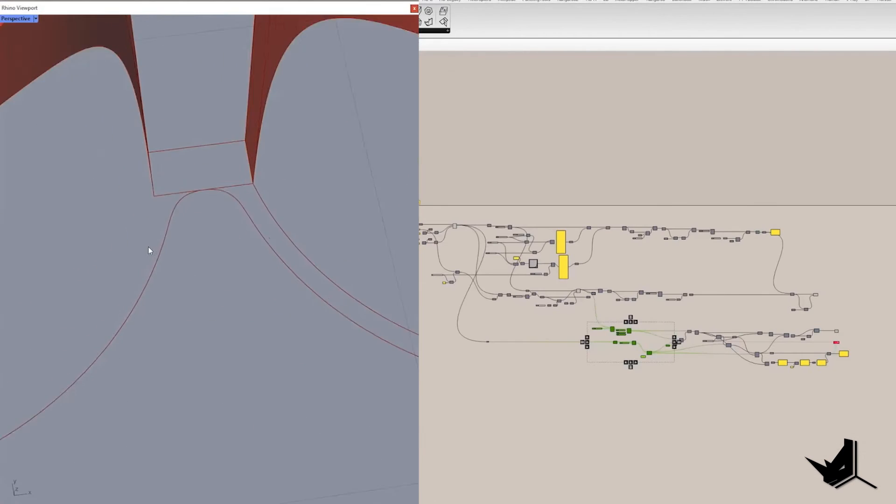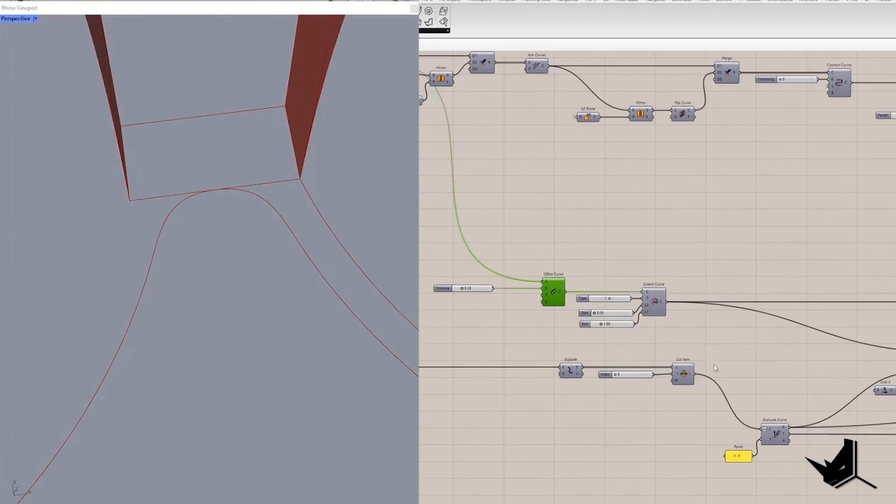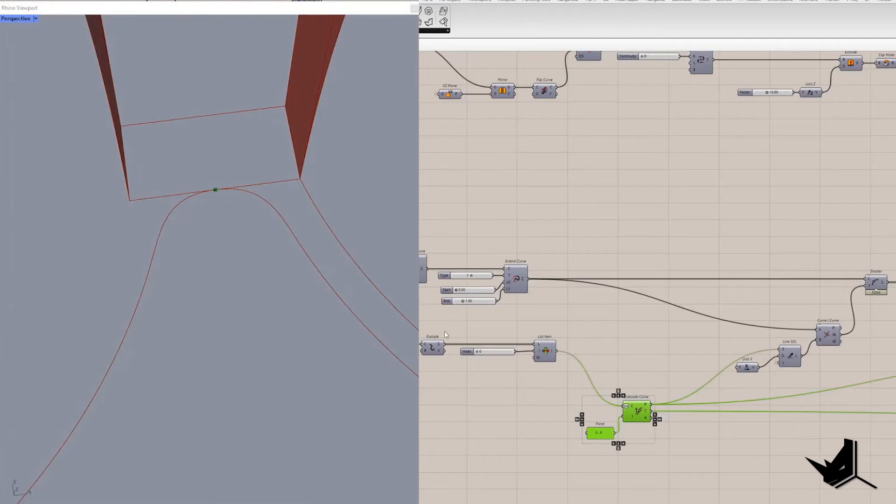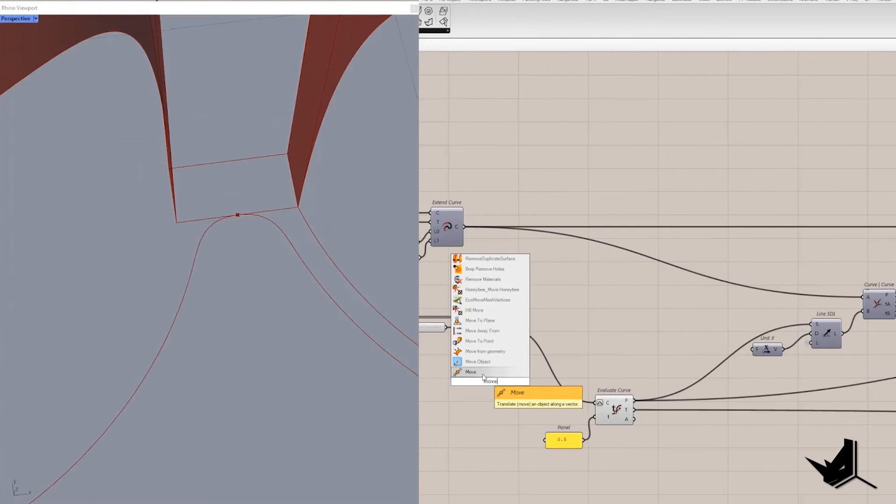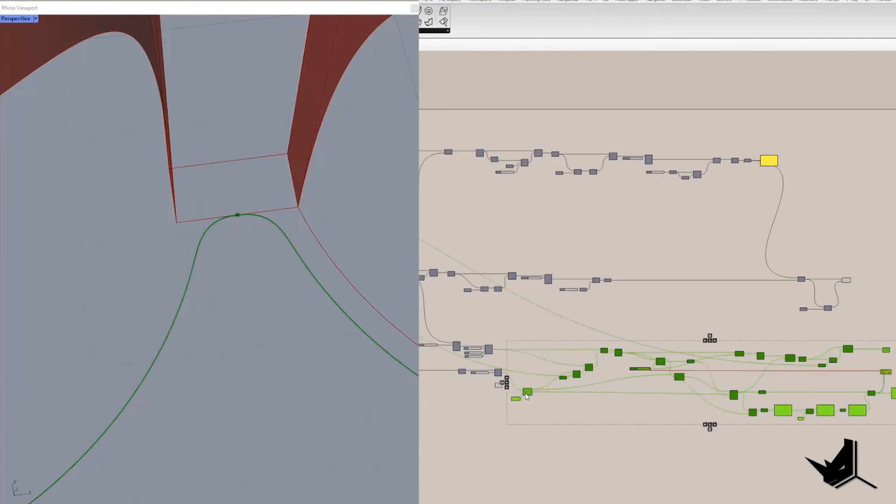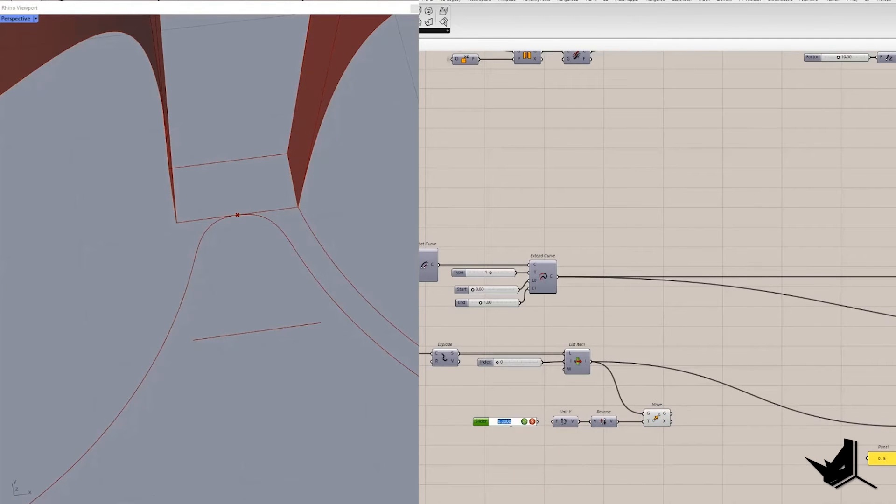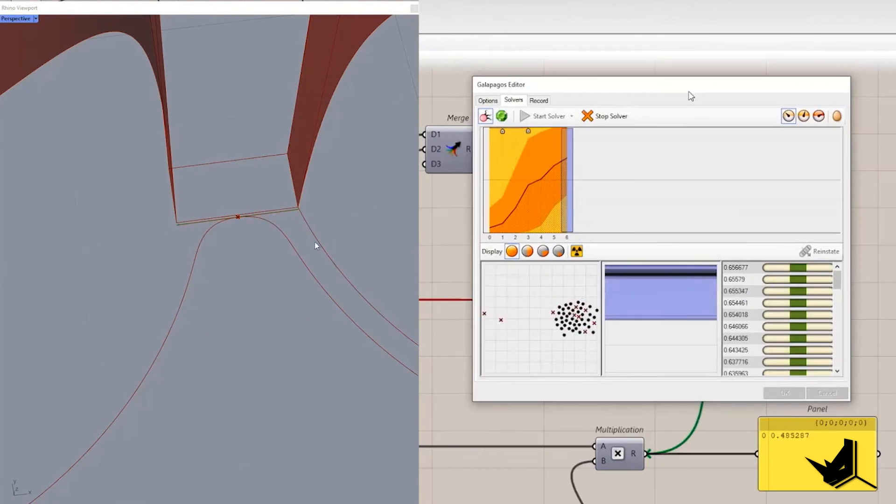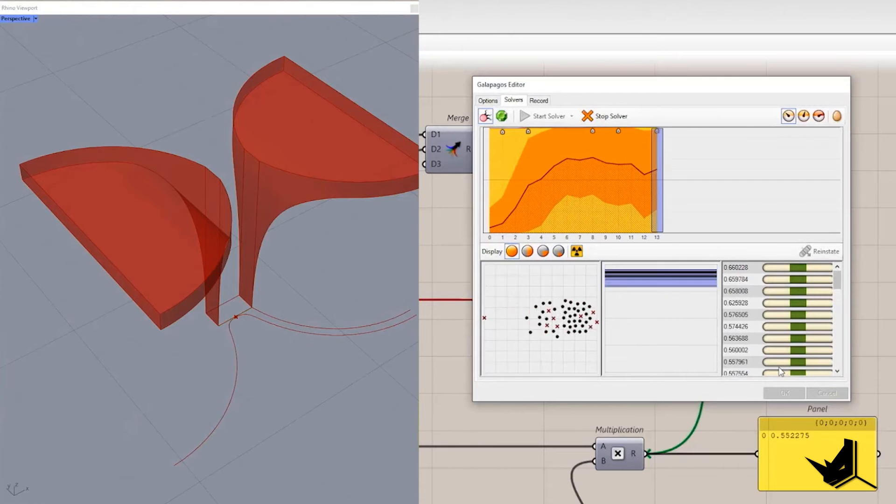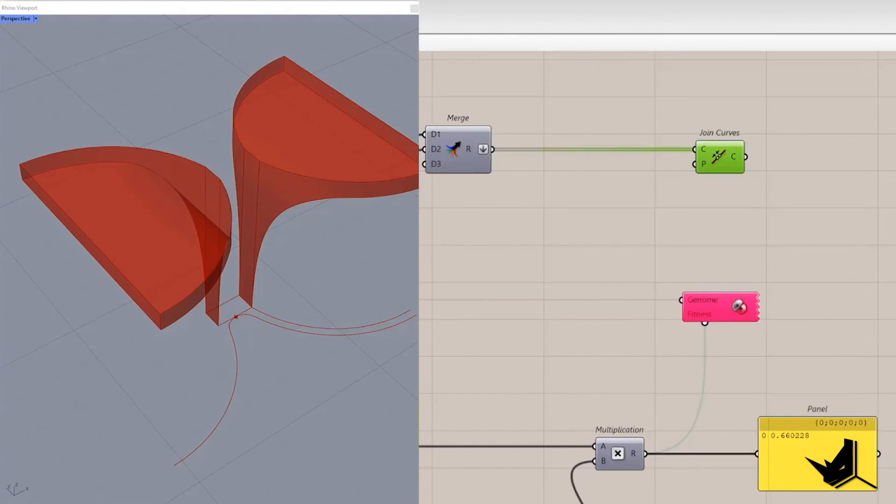I just noticed that I forgot to move middle point of the rectangle segment along the negative Y direction. So let's first move this part on the right. Take move component and in the translational vector place reversed unit Z and set 0.02 as amplitude. I will run Galapagos once again as we modify the curve.